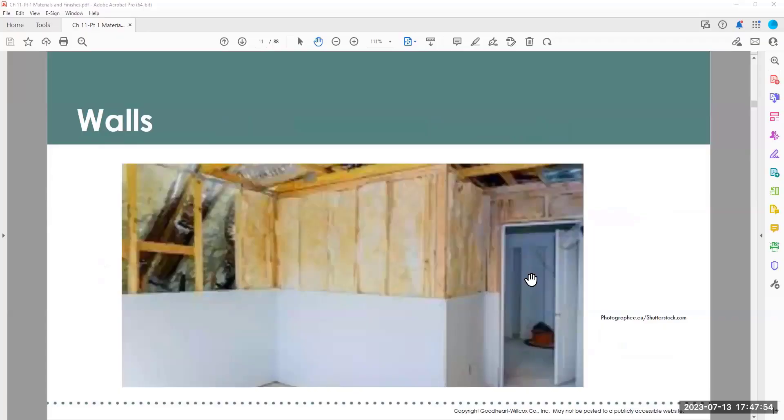Hi everyone. Today we're going to talk about Chapter 11, Part 1, where we will be discovering all the elements of finishes for walls and floors. So let's get started on these finishes.